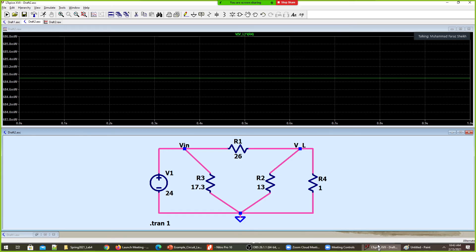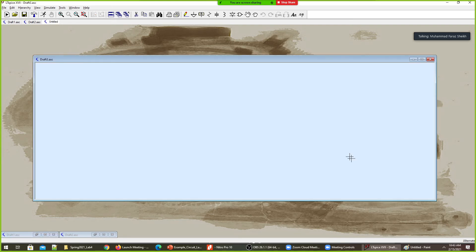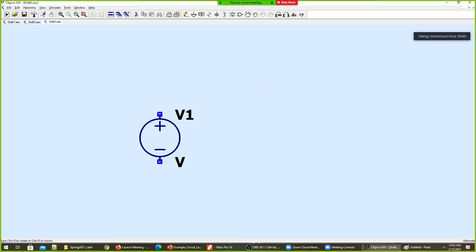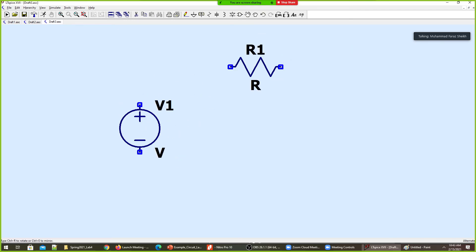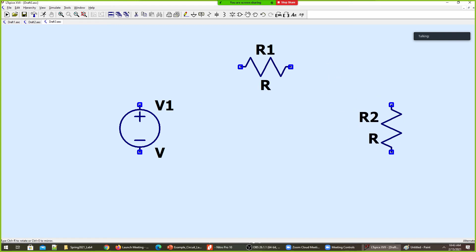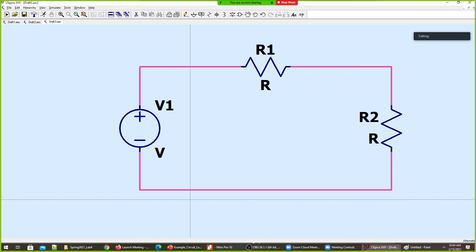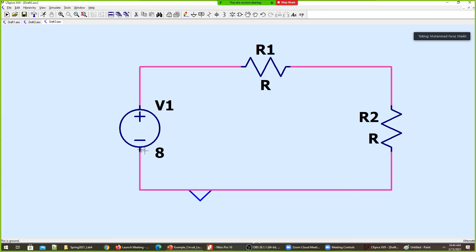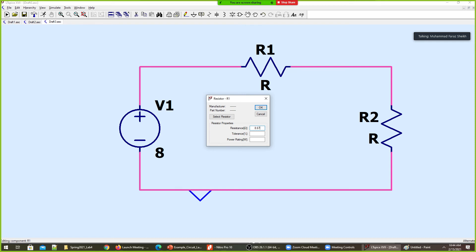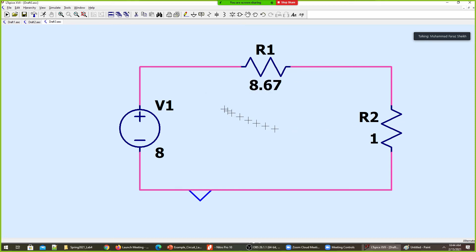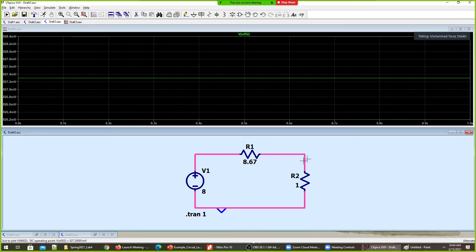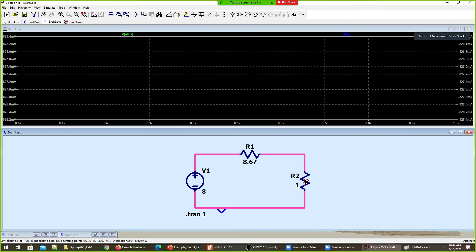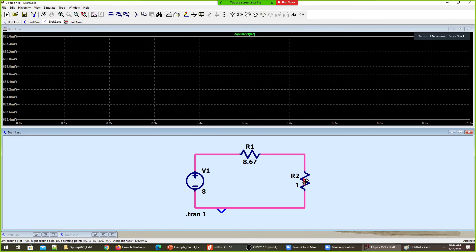I'll quickly make a new circuit: a voltage source, a resistance, and a load resistance, connected with wire and ground. The Thevenin voltage is 8 volts, the Thevenin resistance is 8.67 ohms, and the load resistance is 1 ohm. Running the simulation for one second: the voltage across the load is 827.4 millivolts, the current is the same in milliamps, and the power dissipated is 684.4 milliwatts.